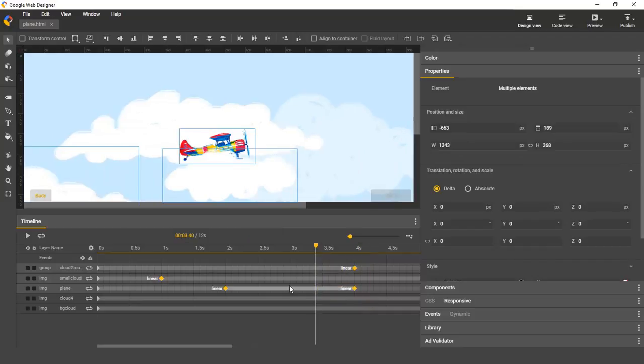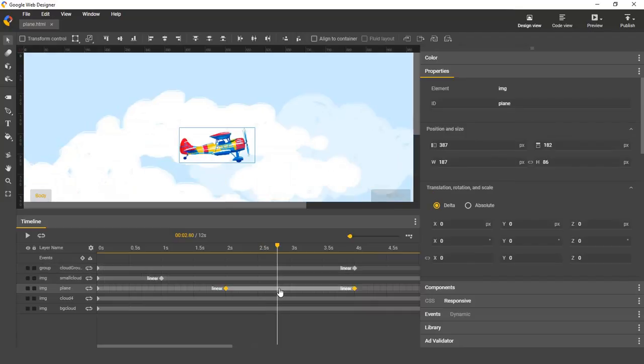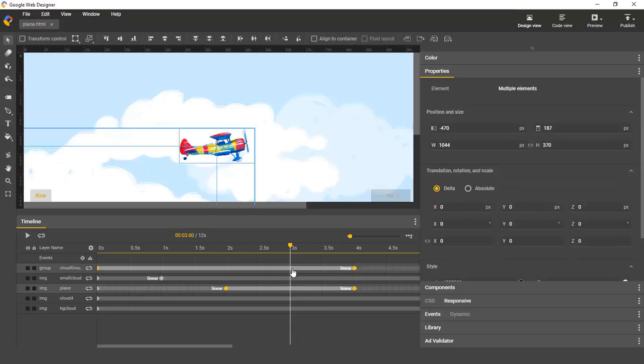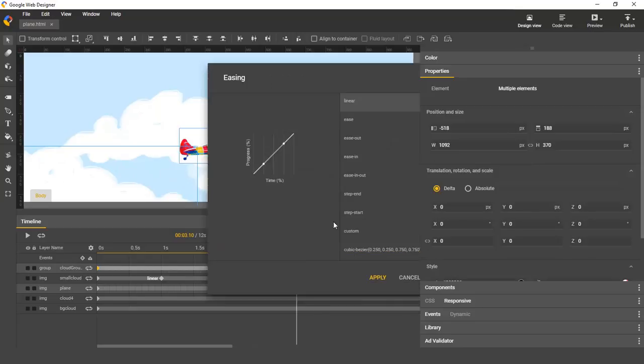Another new feature is that you can now edit the easing on multiple spans all at once. Just select multiple spans, either by control or command clicking them or by using the marquee tool, and then right click and edit the easing as normal.